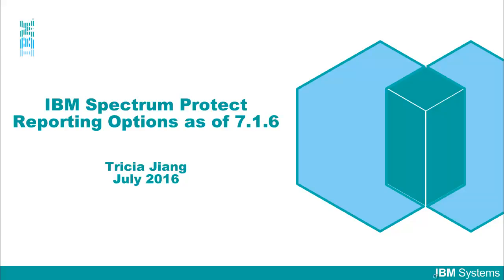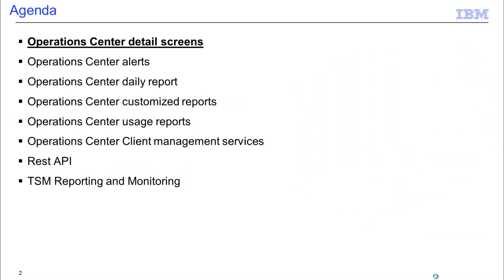Welcome to this overview on IBM Spectrum Protect reporting options as of version 7.1.6. First we'll go over the Operations Center, which is great for monitoring as well as two-week history reports, then we'll take a look at the REST API, and finally we'll look at TSM reporting and monitoring, which is really good for long historical reporting.